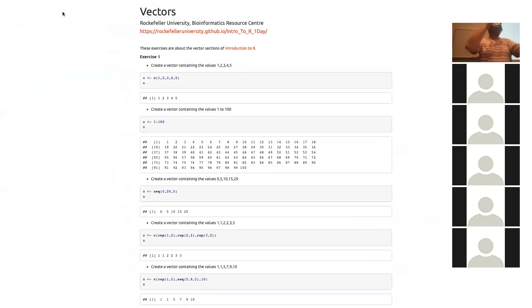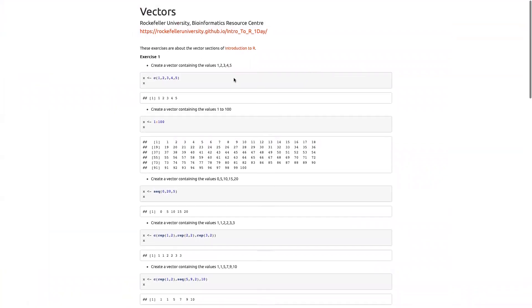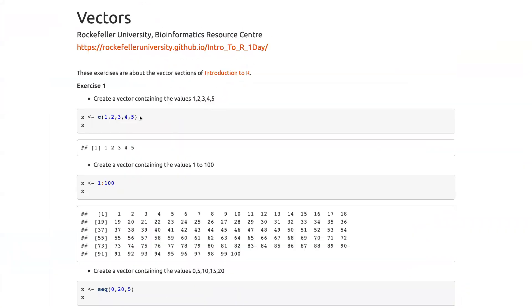I'll just quickly run through these exercises. Create a vector containing the values one, two, three, four, five — that's easy enough. We have the numbers we want, we could just copy them. We'll use the combine function and put in our numbers separated by comma, and assign it to a new variable x, which will be our numeric vector.